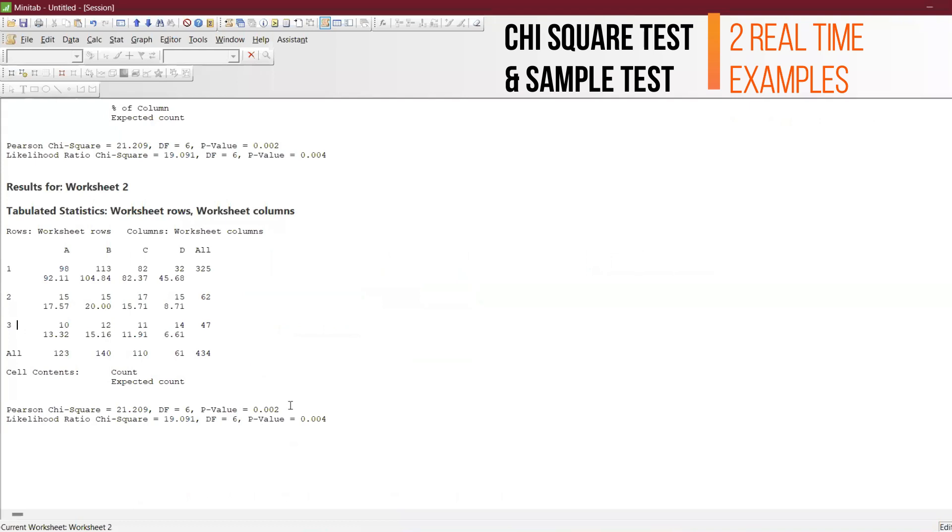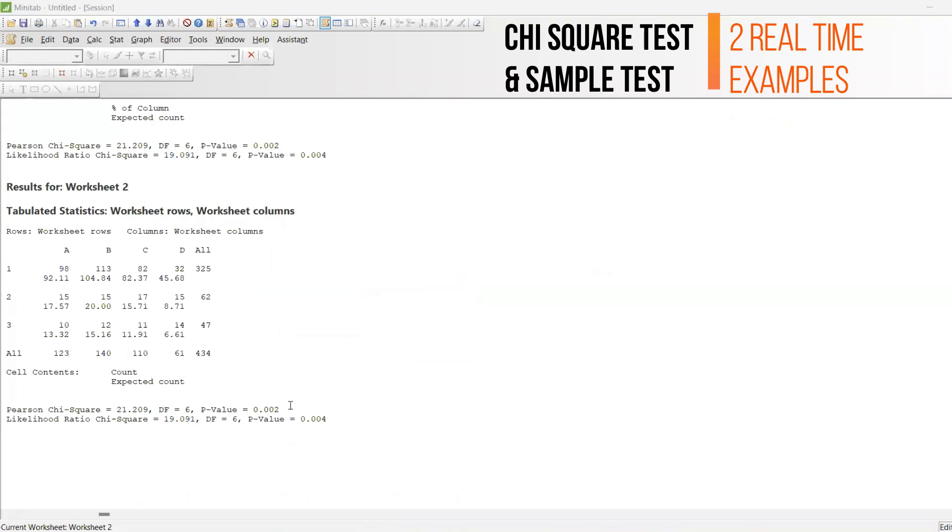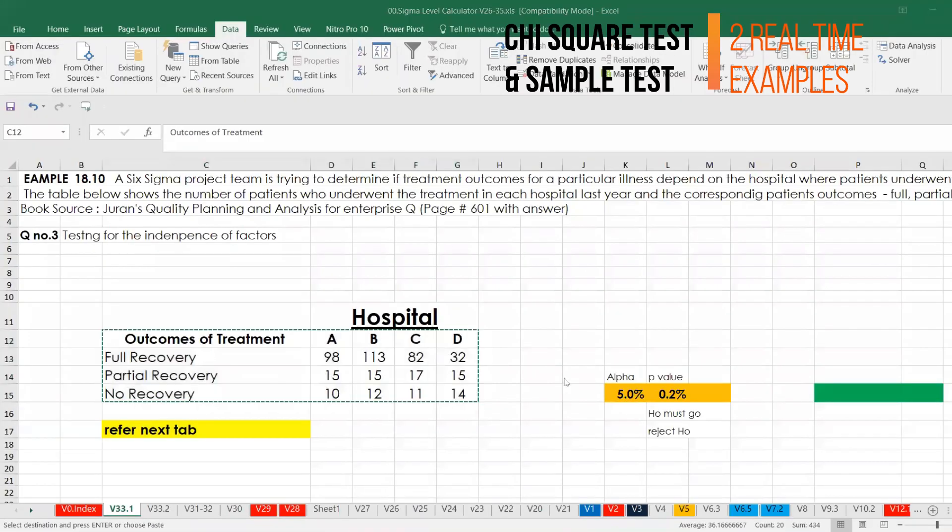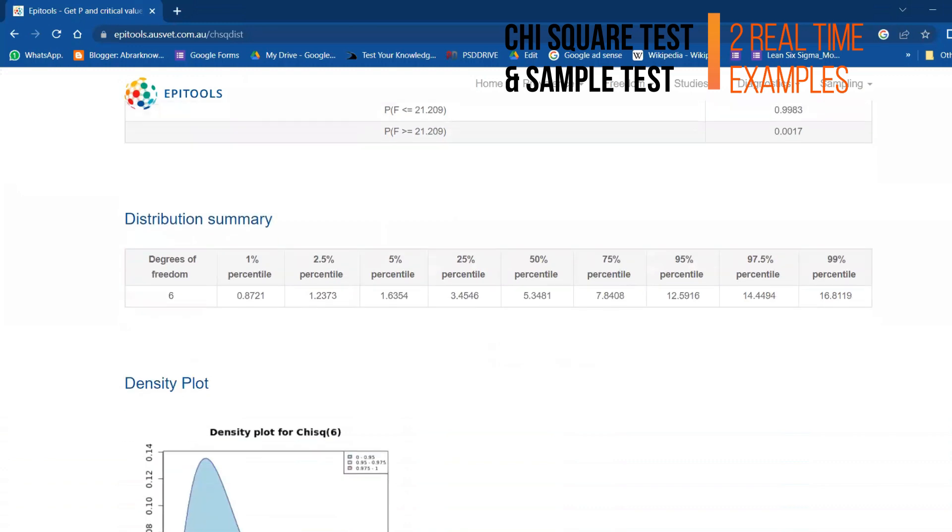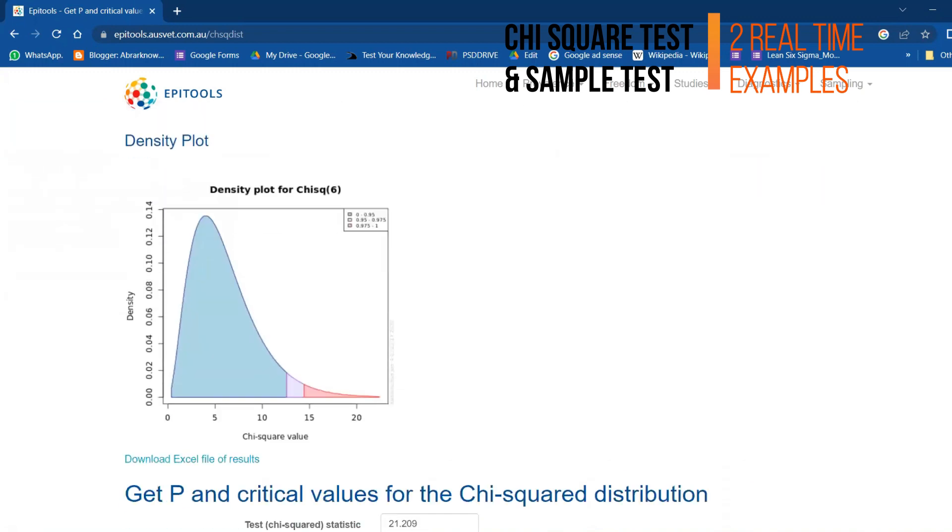Exactly the same value we are getting here. More importantly, from that chi-square value we have got the p-value, and then F-value also, and then distribution. Degree of freedom, first percentile, second 2.5, and so on. This is the density plot for the chi-square distribution.